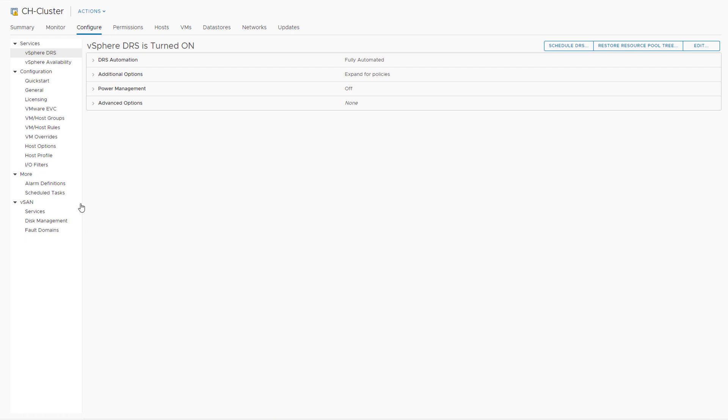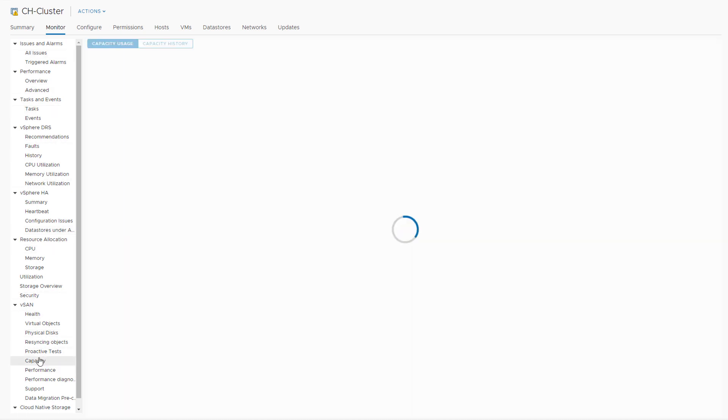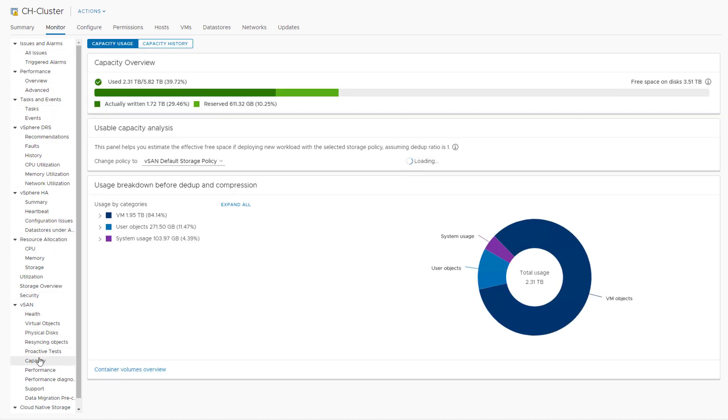Hi everyone, just a quick video to demonstrate this new capacity overview that we have as part of vSAN 6.7 update 3. When we click on capacity at the top,